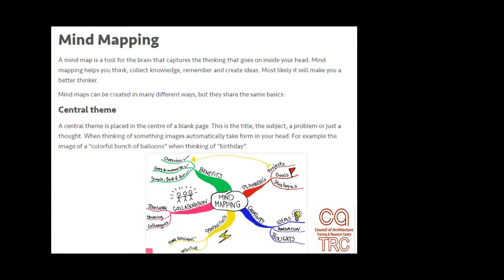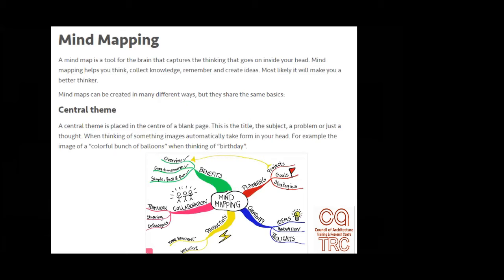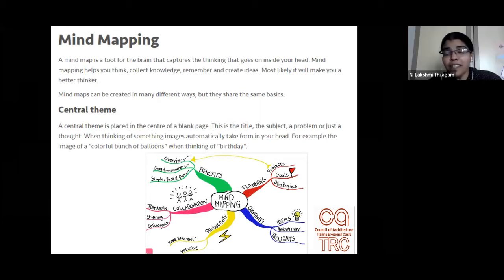Another participant shares that mind mapping was very useful in urban design studios. When the scale increases from architecture to urban areas, there are so many parameters that you are bound to forget something. When students go out for surveys or interviews, being told to just write down everything they think is important about an area has been a good experience.